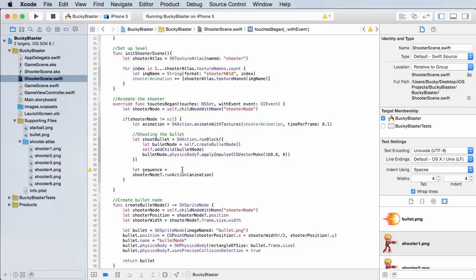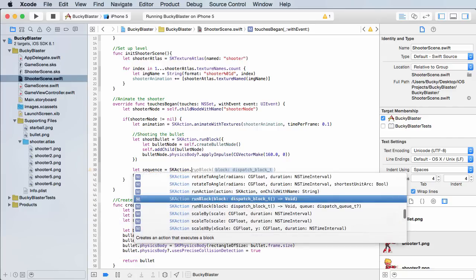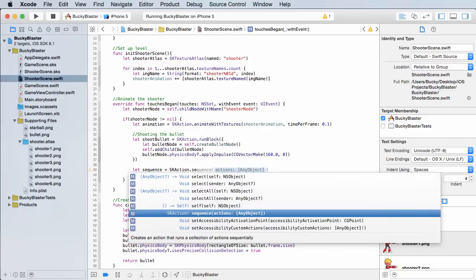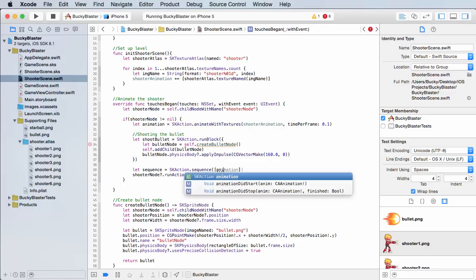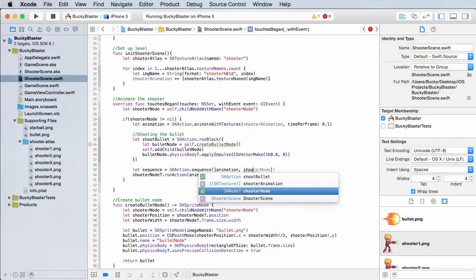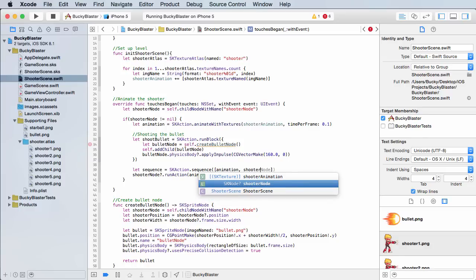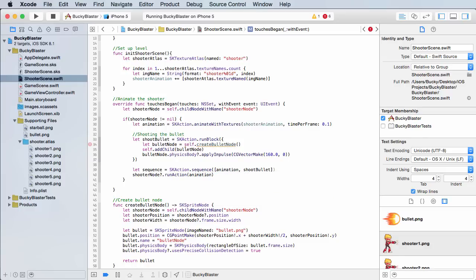So anytime you want to make a sequence of animations, you take SK action, and for the sequence, we can put the first one is animation, which is the dude cocking his gun, and the second one, the second action, it was named shoot bullet.